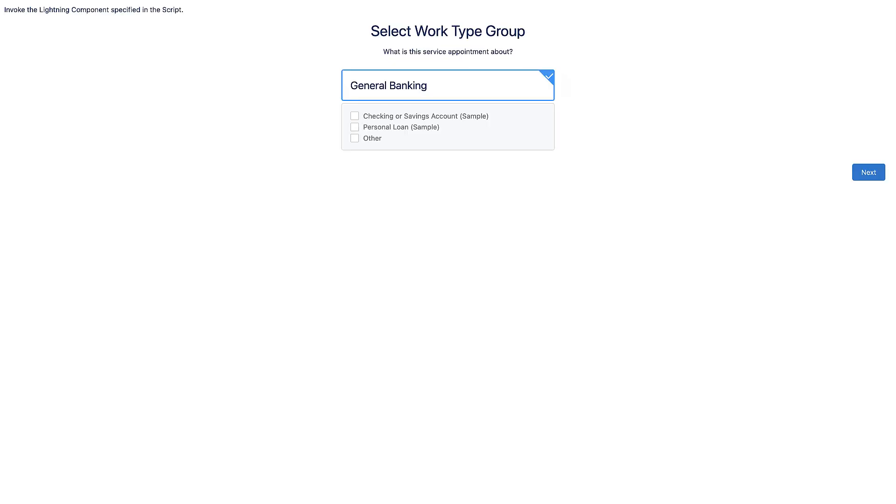Open the website from a different browser to test the functionality. Success! The flow is now accessible from an external website and prospects can use the flow to book appointments.